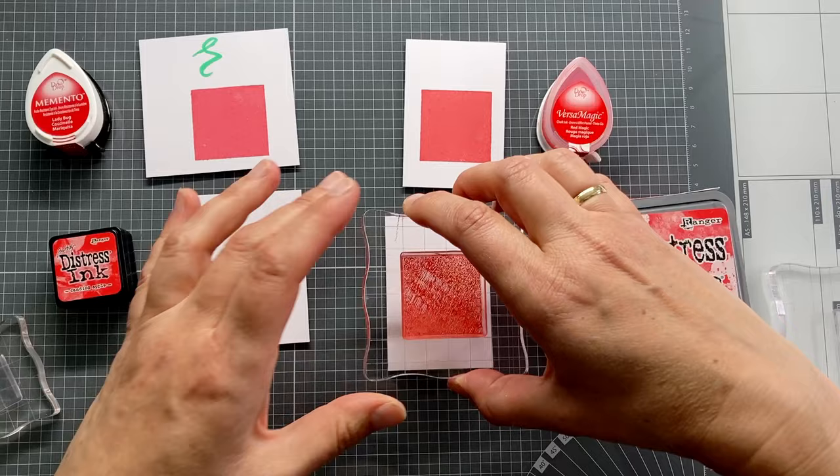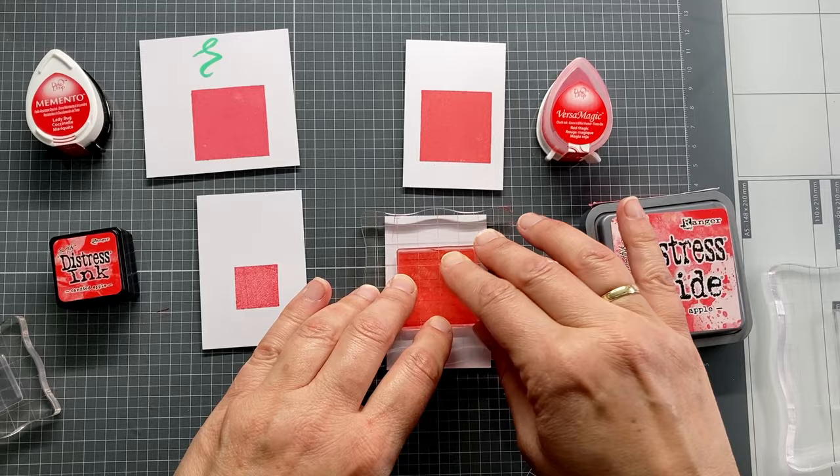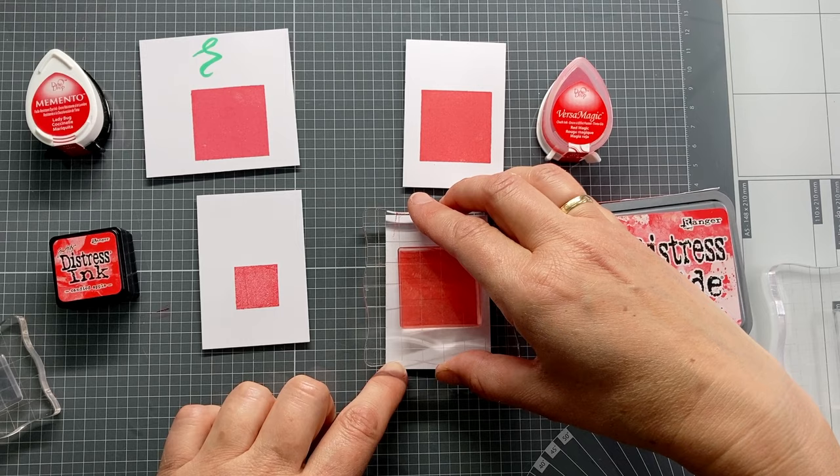Now let's make a swatch for the Candied Apple Distress Oxide ink. This ink is not especially meant for stamping. But you see, also that works. And remember, this is just smooth paper. Not watercolor paper.